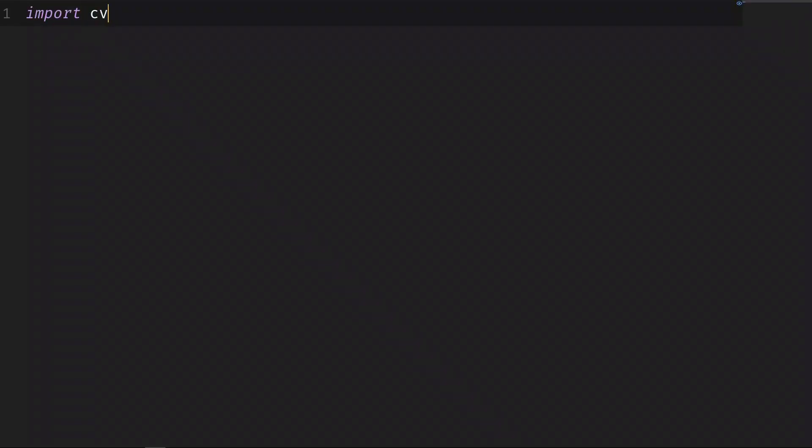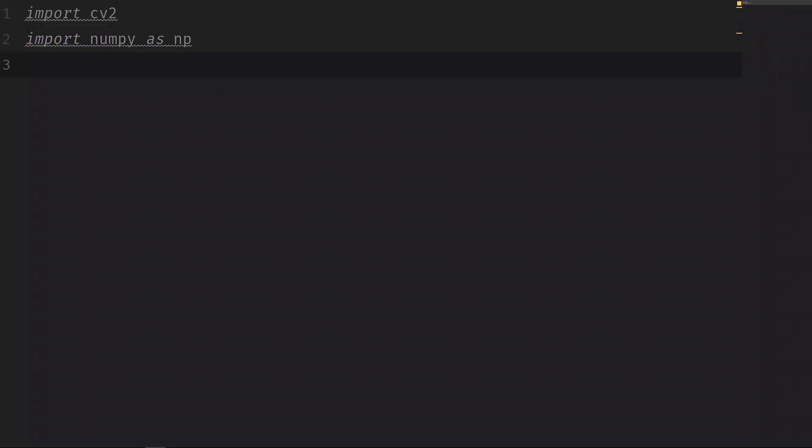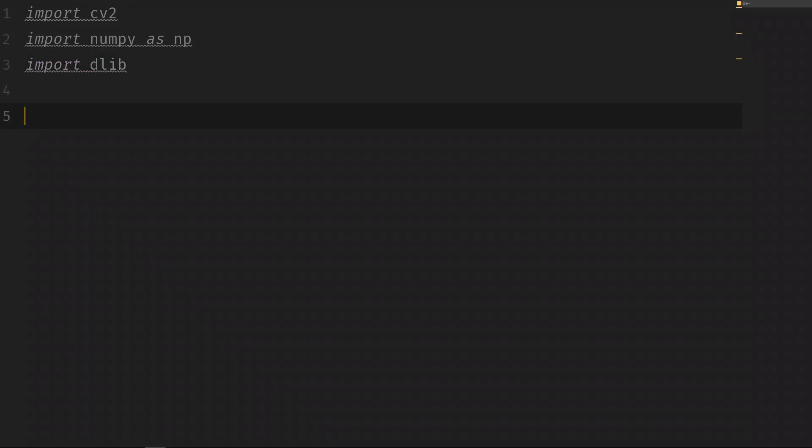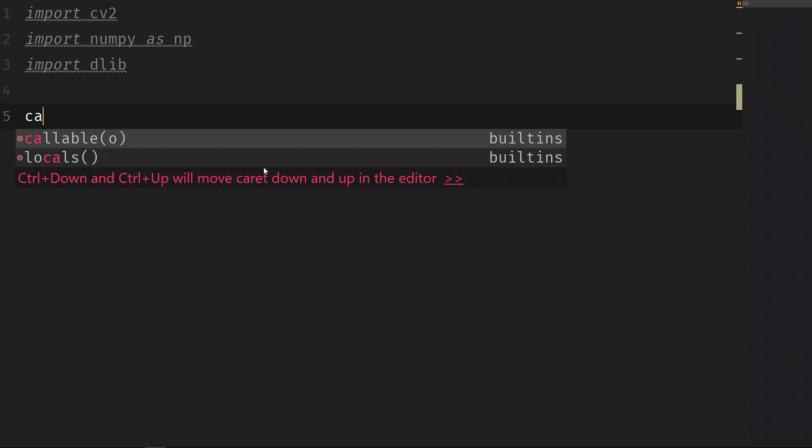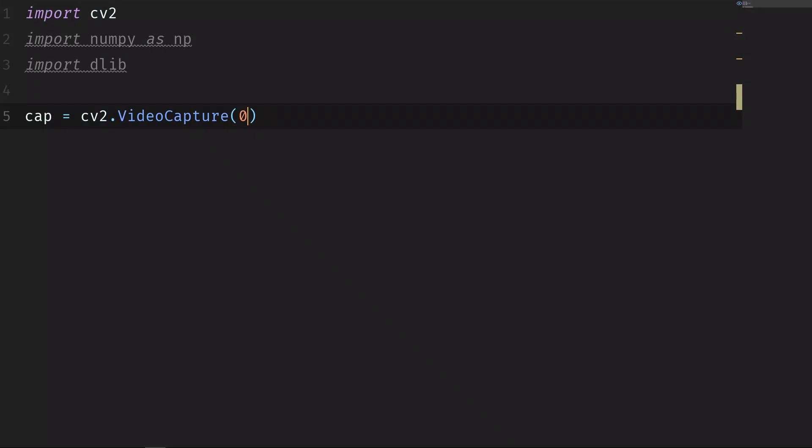Let's first start importing the libraries. We import cv2, we import numpy as np, and then we import the dlib library. First we need to take the frames from the camera. So we load the camera: cap equals cv2.VideoCapture(0). 0 is for the first webcam. If you have different webcams you can change the index: 1 for the second, 2 for the third, and so on.